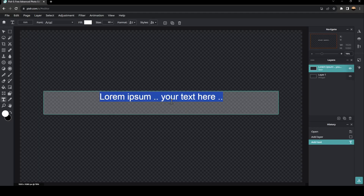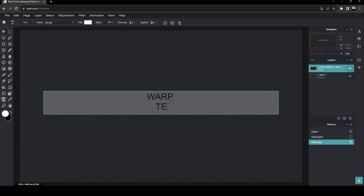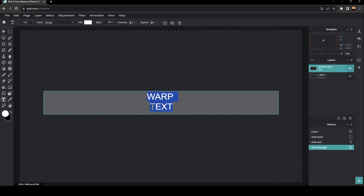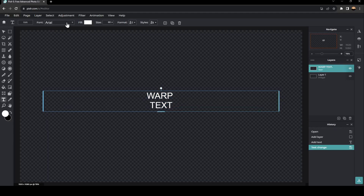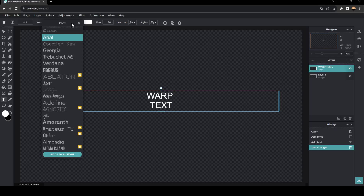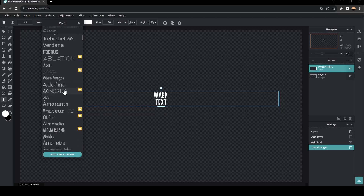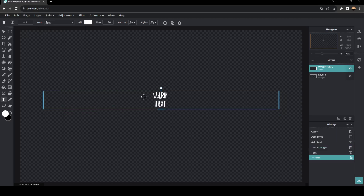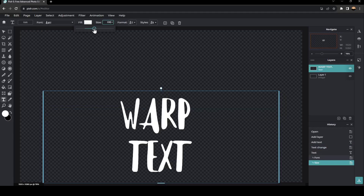And then you can type anything that you want. For example, I'm going to type 'warp text'. So once you type your text, you can click on edit if you want to edit the text. Right here you're going to find fonts — I'm using Arial right now, but if you click here you can choose any font that you want. Right here you can also change the size, so we're going to make it a little bit bigger.